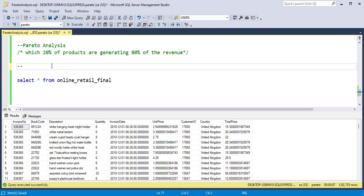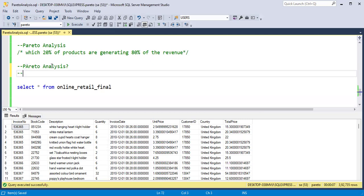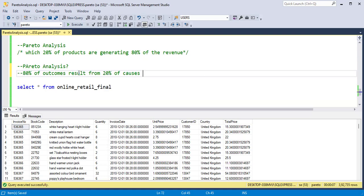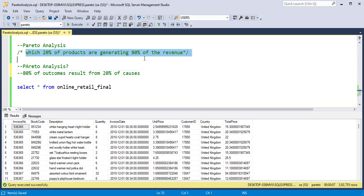So first let's understand what is Pareto analysis. The Pareto principle states that 80% of outcomes result from 20% of causes. What it means is that a small number of inputs — about 20% — are responsible for a large portion of the outcomes — about 80%. We are going to use an online retail dataset to find out which 20% of products are generating 80% of the revenue.